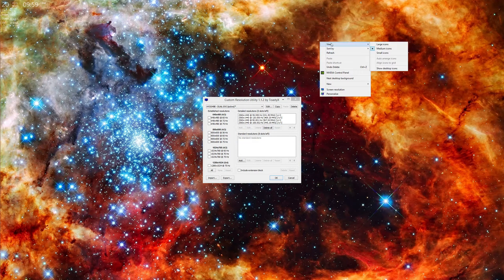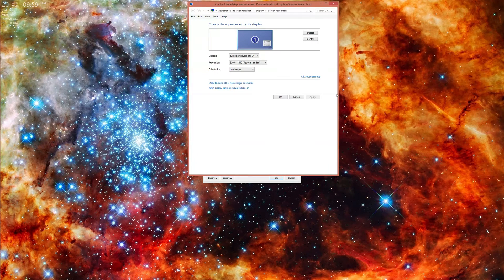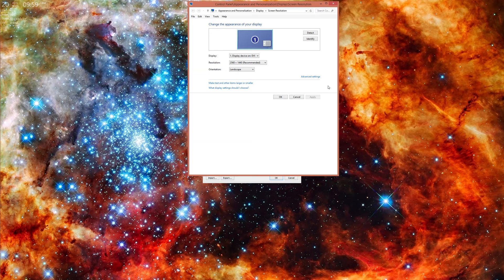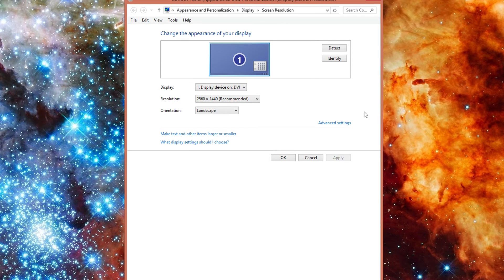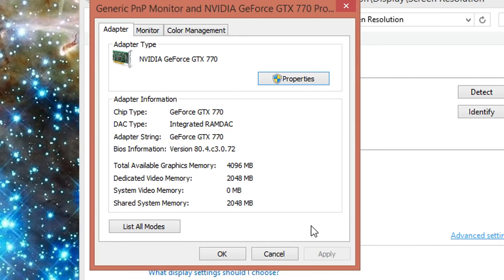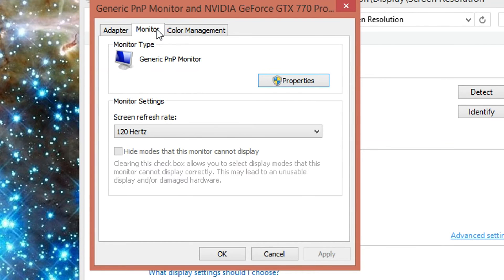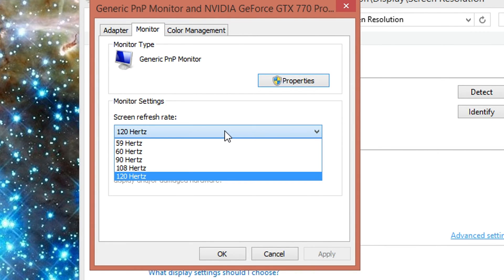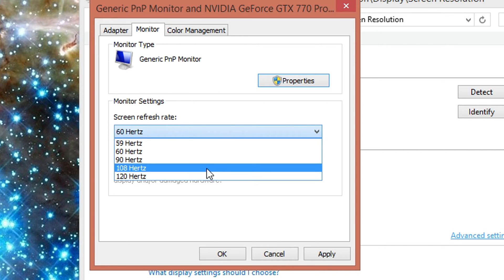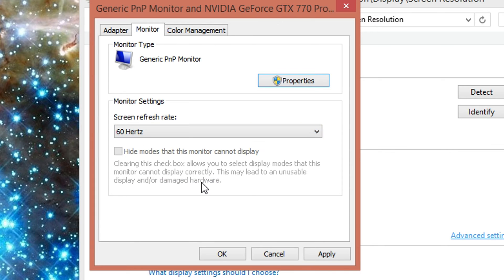It'll still keep you at the standard 60, but if you right-click on your desktop and you go to your screen resolution, you can go ahead and go to your advanced settings, go to your monitor, and you can go to your screen refresh rate dropdown, and 60 Hz will be selected, but you'll have options for 90, 108, or 120, or whatever numbers that you so choose.